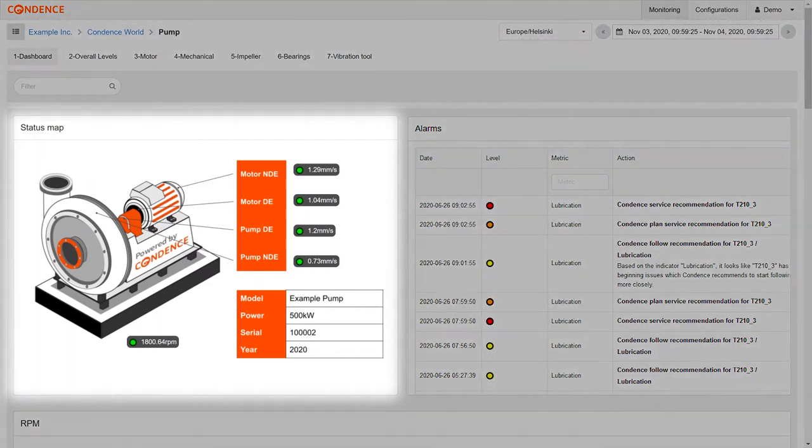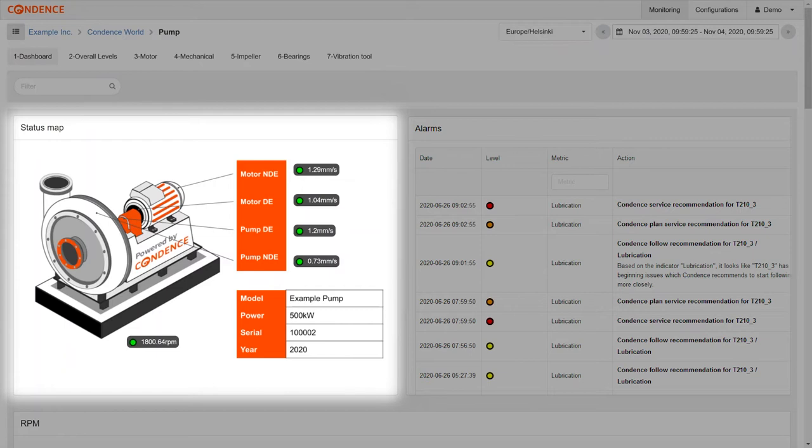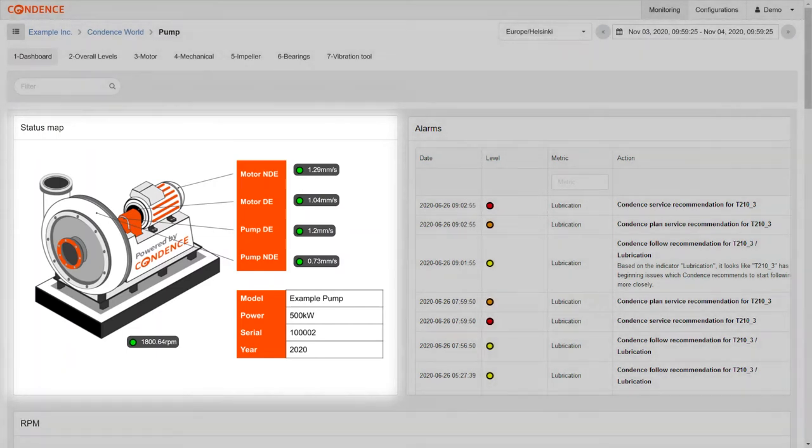First, we have the status map, an image of the asset presenting sensor locations and general information about the asset. You can bring in informative metrics as bullets on top of the status map. The concept includes 10 to 1000 Hz RMS for each sensor as the default selection for the status map.